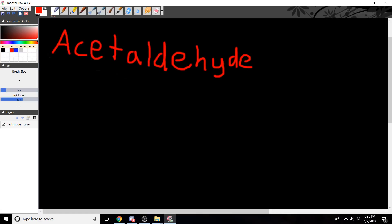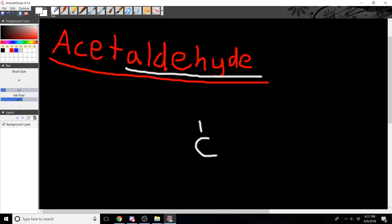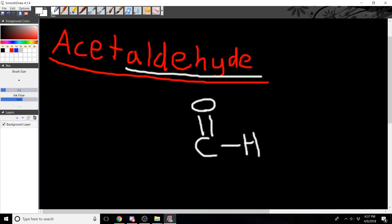Today I'm going to be showing you how to make acetaldehyde's line and dot structures. First, we have the name — how does that help us draw its structure? Well, we know there's an aldehyde group. Aldehydes are carbons double bonded to oxygens and single bonded to hydrogens.